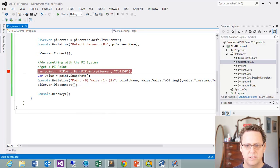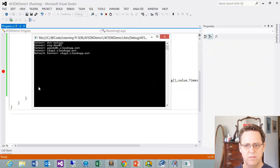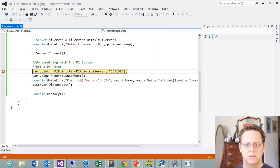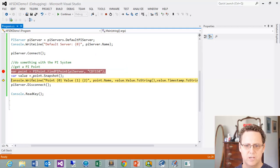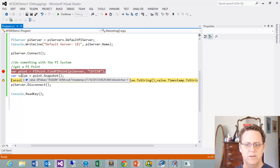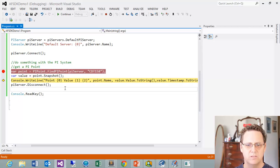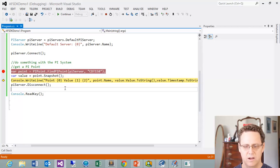Let's make sure that builds, run it, and step through to see what happens. Here's our PI Point — we retrieve CDT158 — and now we get the snapshot value. Hovering over the value we can see we have data: 79.5, a timestamp, and IsGood is true, which means we have a good value. We could use that information later on. Running it fully, we can see our current value displayed along with the PI Point we're looking for.